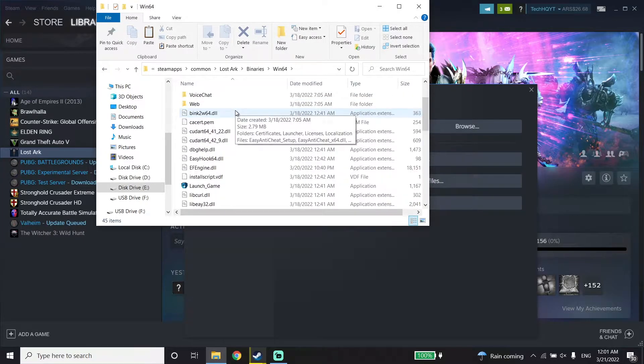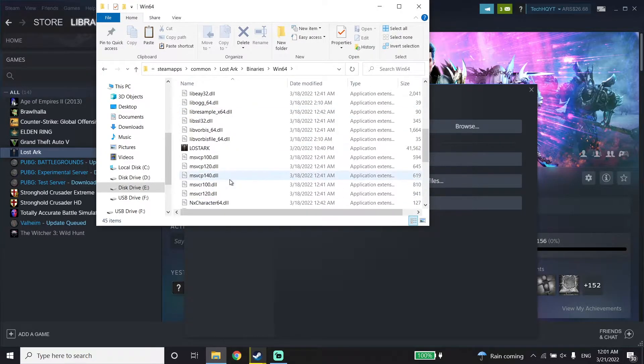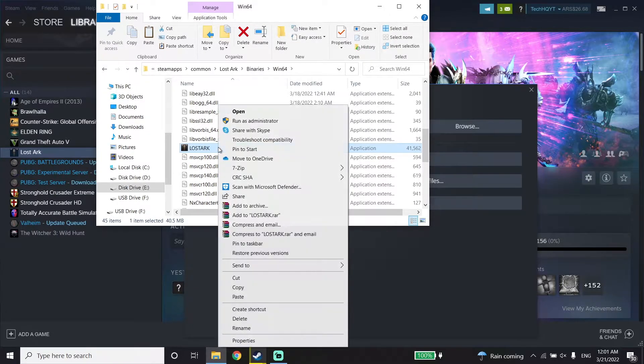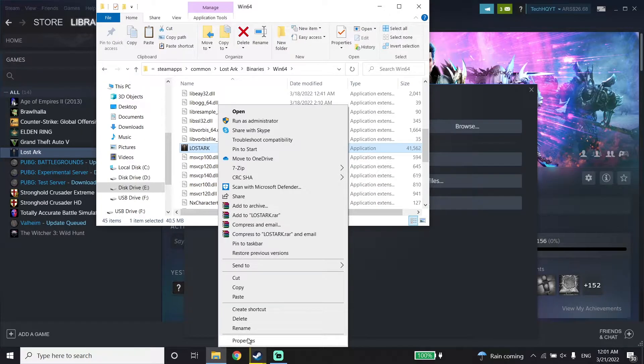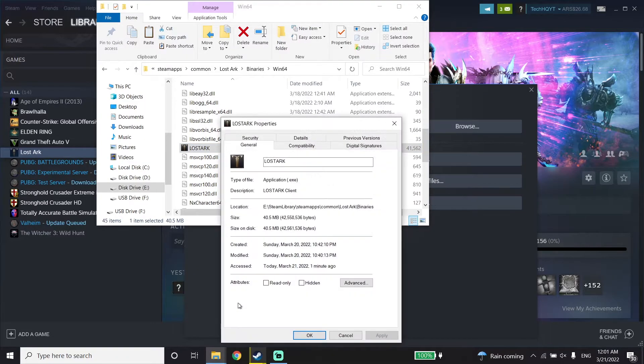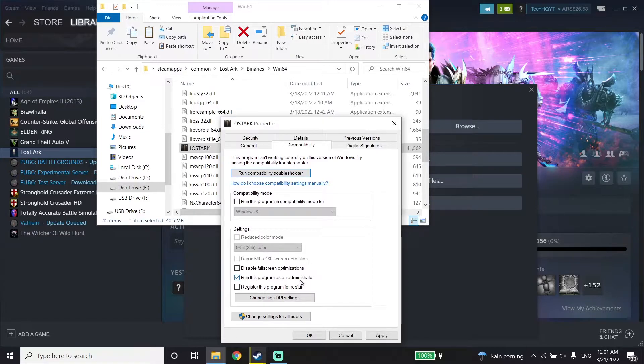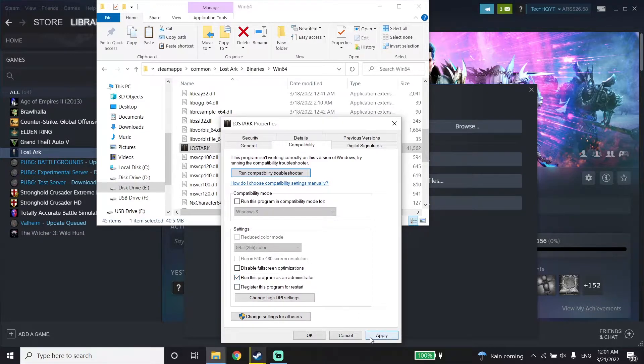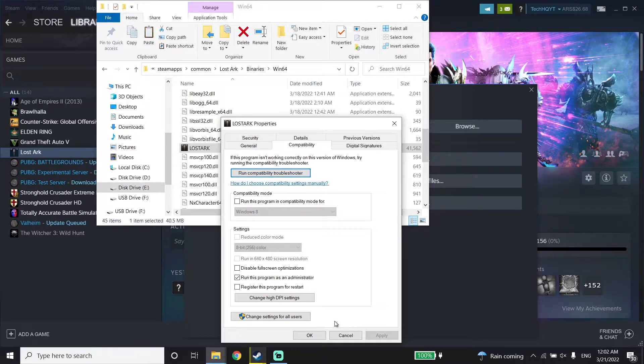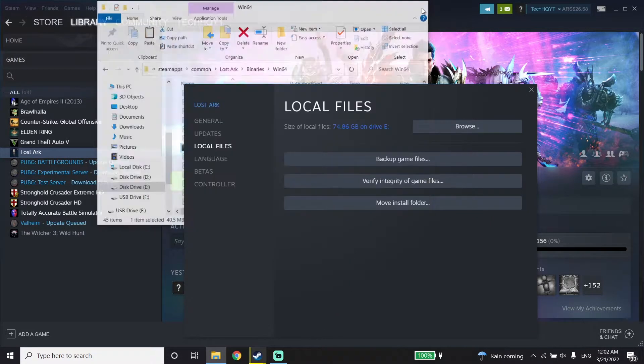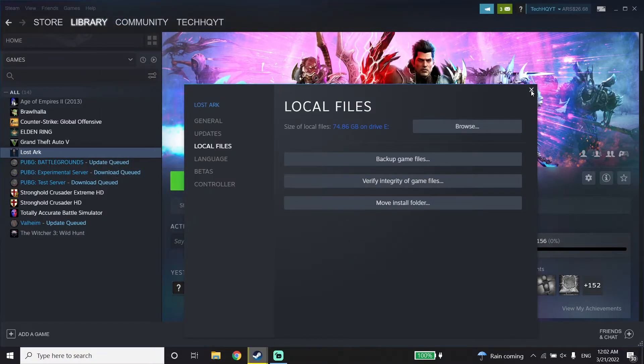Now right-click on the Lost Ark application and click on Properties. Click on Compatibility, then check the option 'Run this program as an administrator.' Click Apply, then OK. Now you can run Lost Ark as administrator.